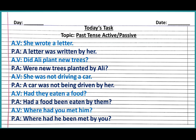Example: 'She wrote a letter' becomes 'A letter was written by her.' Subject becomes object and object becomes subject. We use the helping verb according to the new subject. Next: 'Did Ali plant new trees?' — with 'trees' as the new subject, we use 'were.' In place of 'did' at the beginning, we write 'were' to form the question: 'Were new trees planted by Ali?'